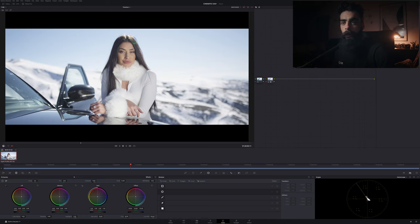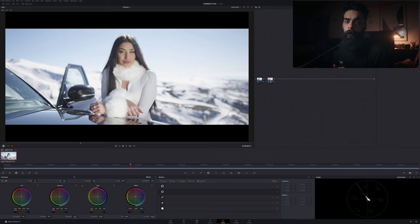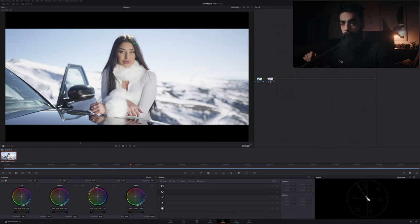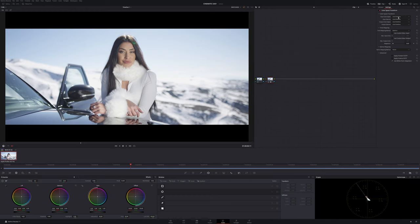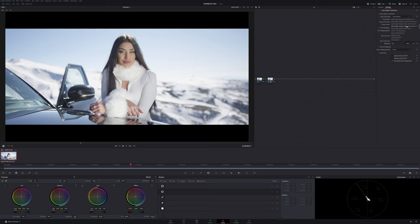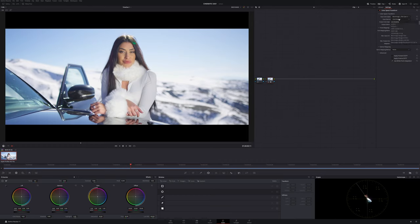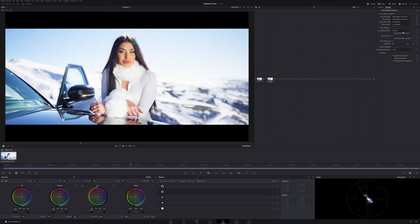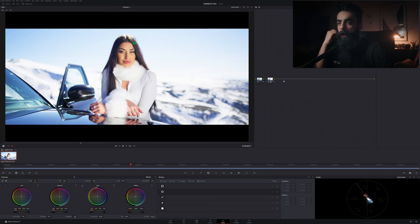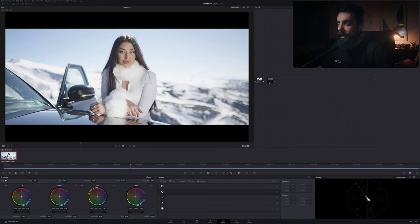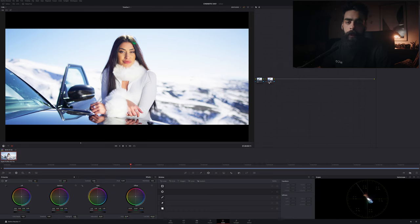That way we can just transform our logarithmic footage to a more normalized footage. So the first thing that we need to do is to know the settings of the camera in the shooting moment. The input color space was the Blackmagic Design Pocket 4K Film Generation 4. So here we have the difference and we already have a more normalized video.